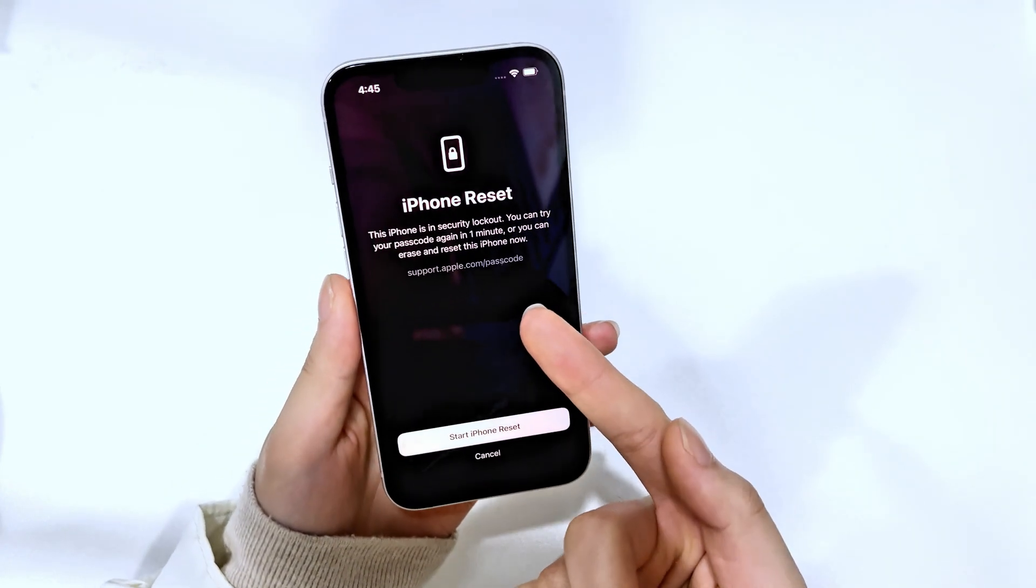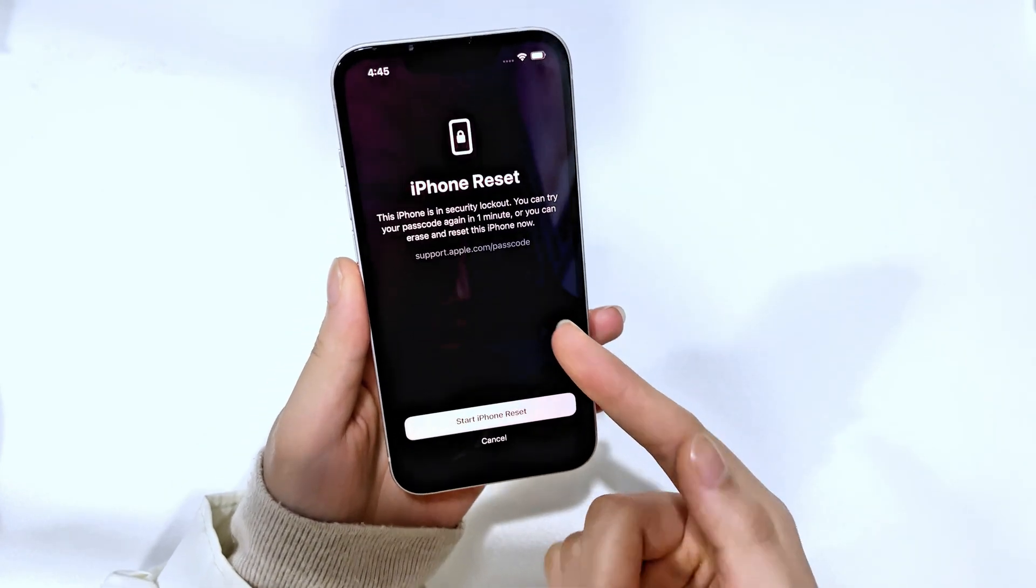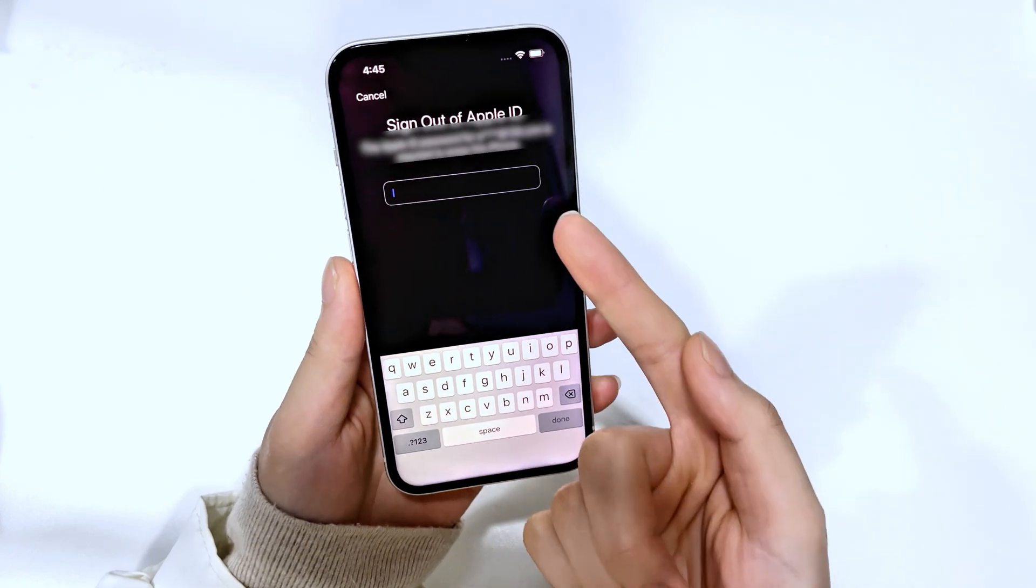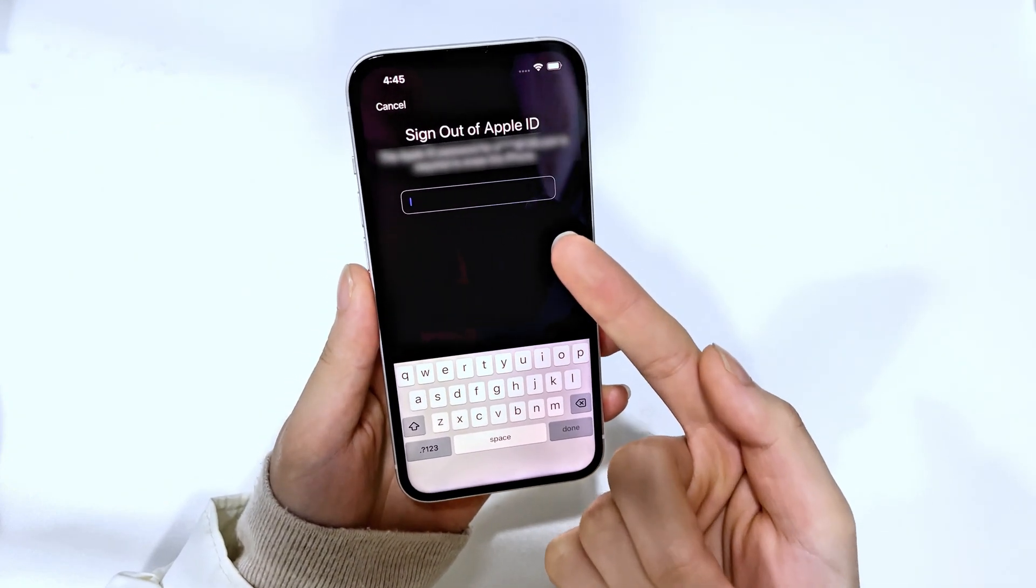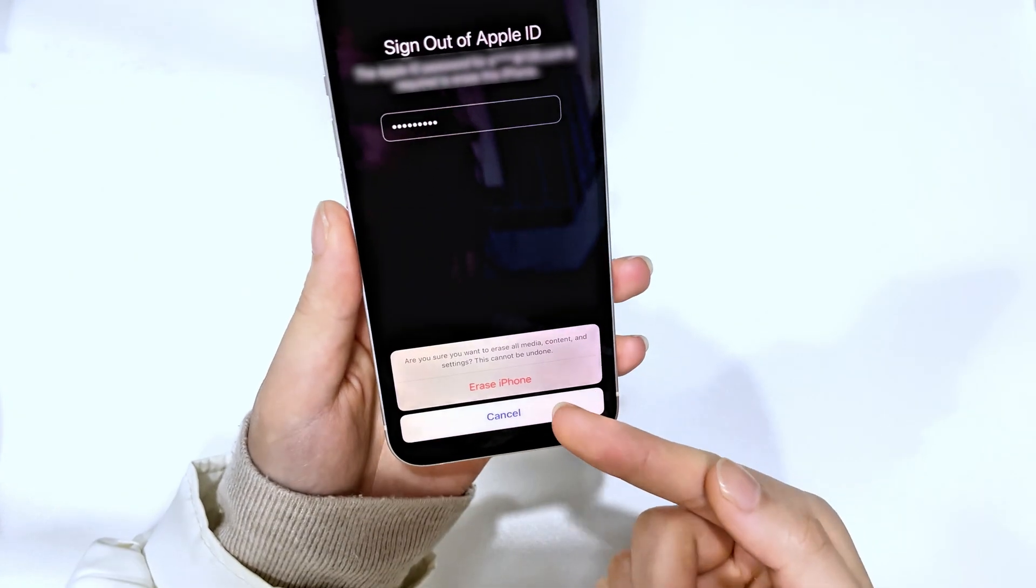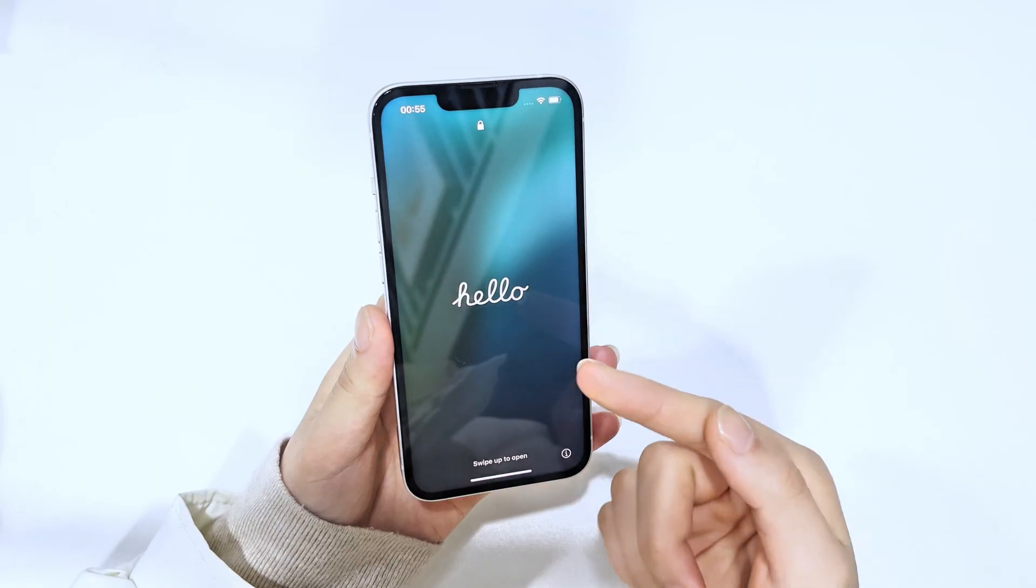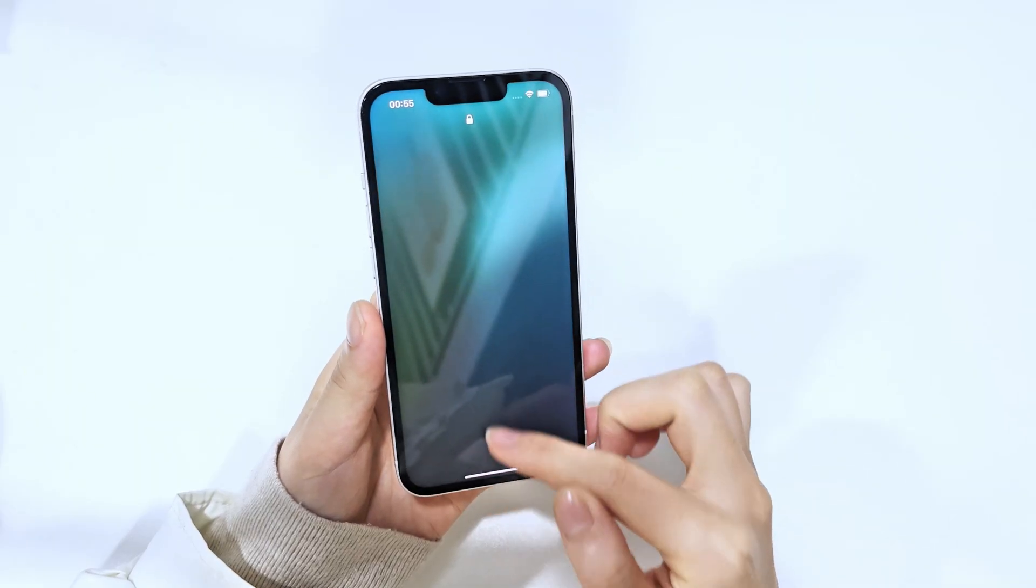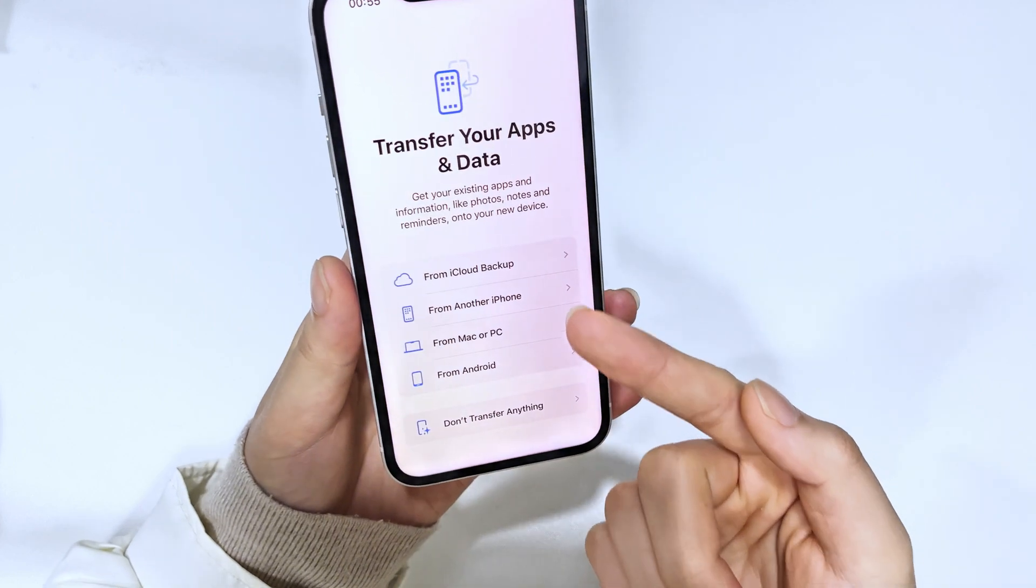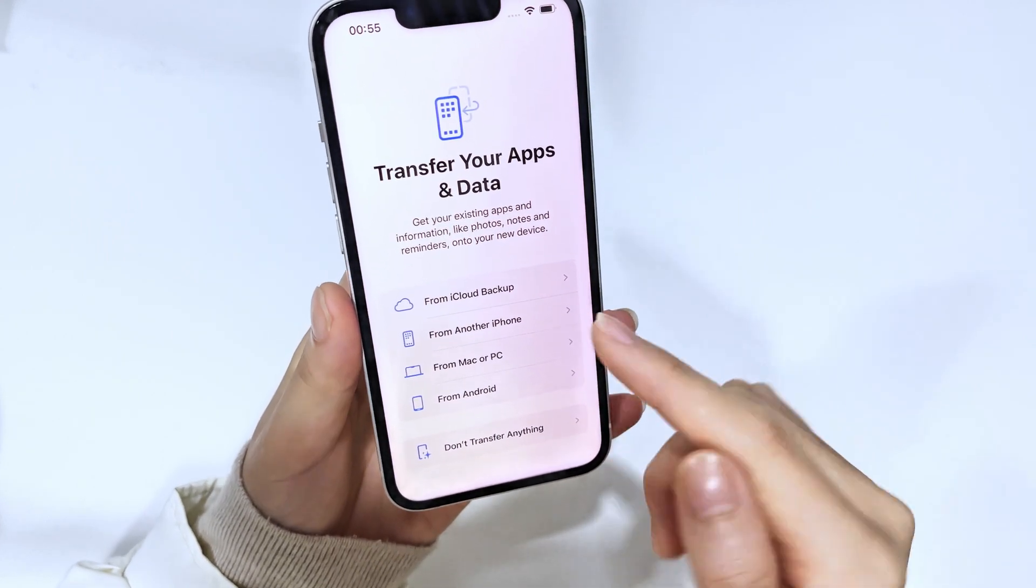Then tap Start iPhone Reset to go on. Now, as prompted, enter your Apple ID password to sign out of the Apple account, and then tap Erase iPhone to start the reset process. Once your iPhone restarts with the Hello screen, you can activate your device from scratch and retrieve any deleted data from an available backup.